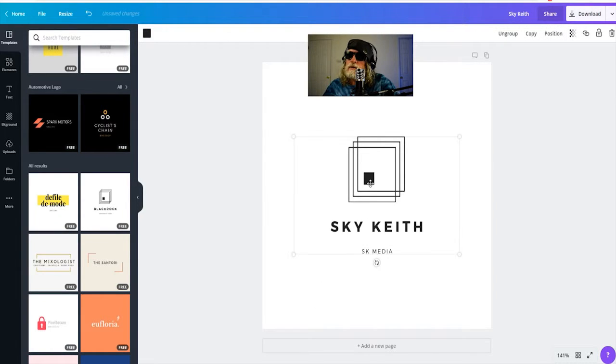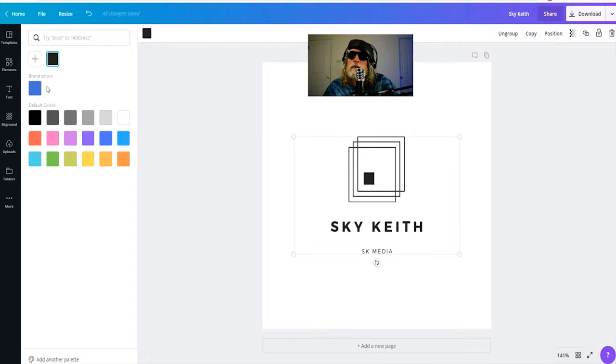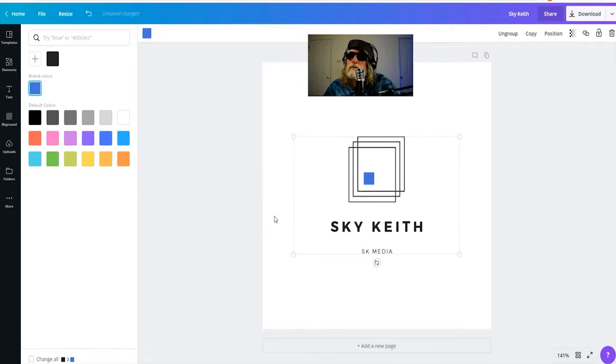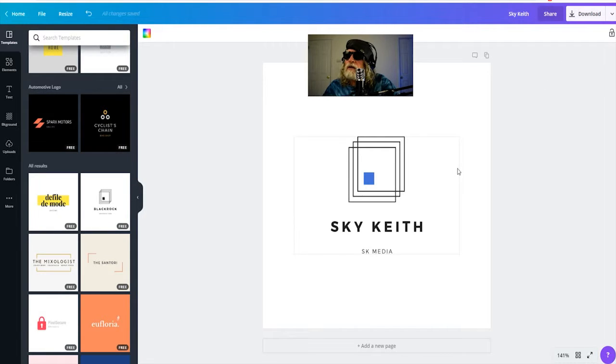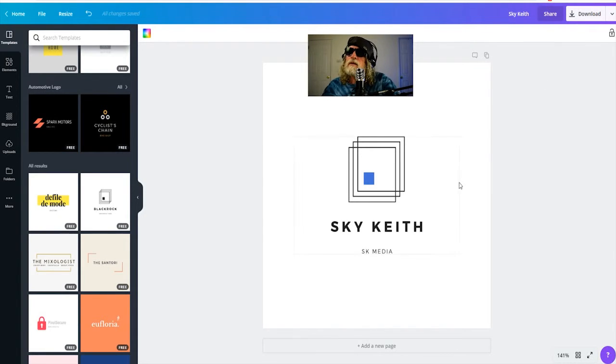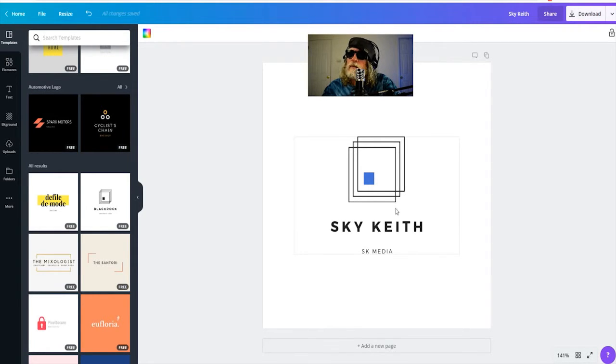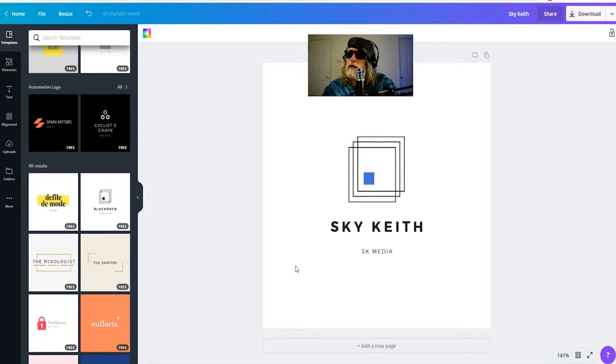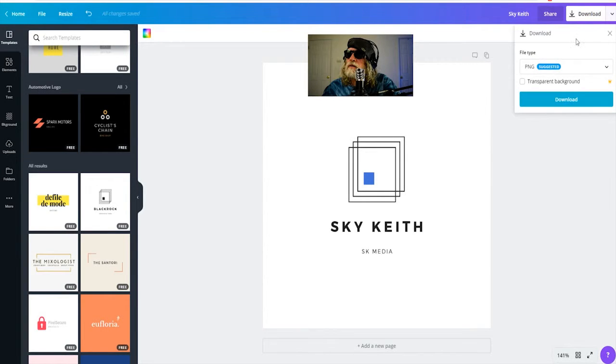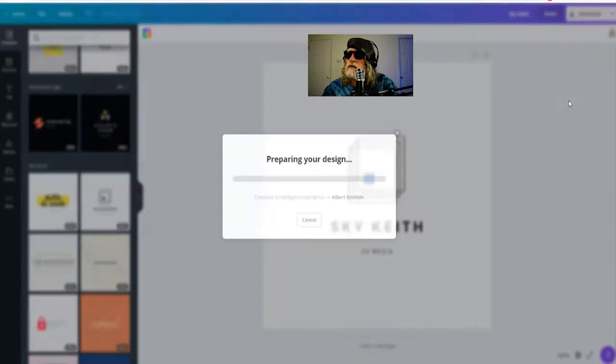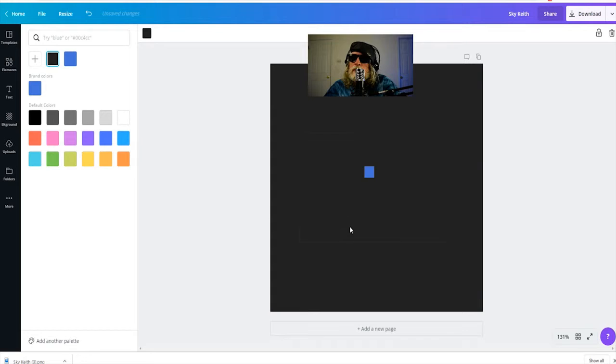I'm going to change the center color to my brand color blue. So now I have a background that is white and I have a logo that is also my color that's black. It'll go on a light colored background. Okay, let's download this. I'm going to download this as a PNG file.